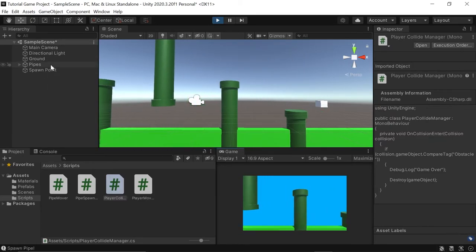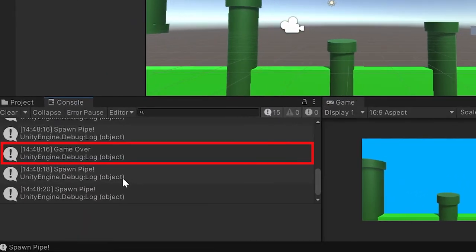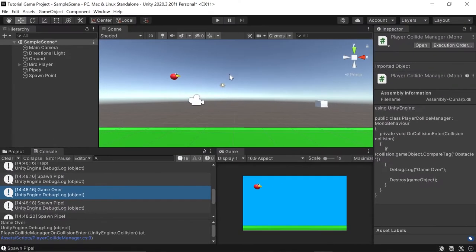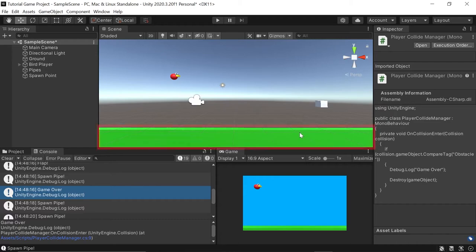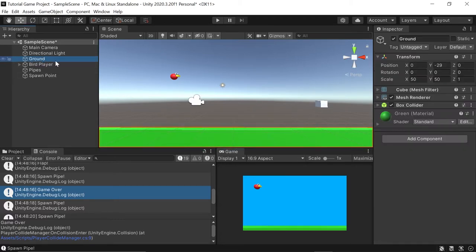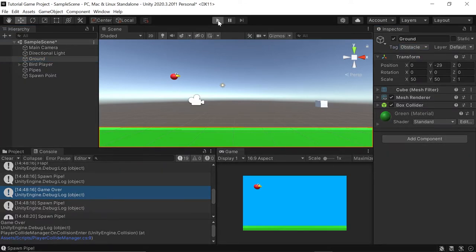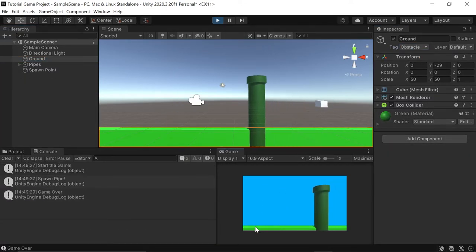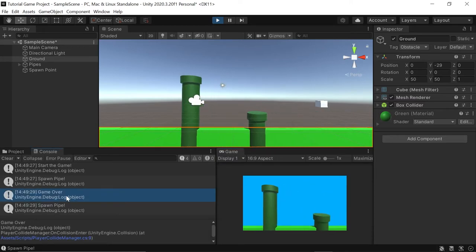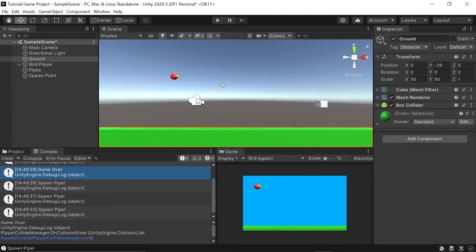While we're still in Unity, we can increase the difficulty a bit by making our ground also kill the player. All we have to do is left click to select the ground object we created in part one and go over and select the tag of obstacle. Now if we click play one last time and just let our bird drop, you'll see it gets destroyed on impact and the game over message appears in our console. Next, let's create something to add points if we fly over or under a pipe without hitting it. To do this, we'll set up a collider to act as a trigger.